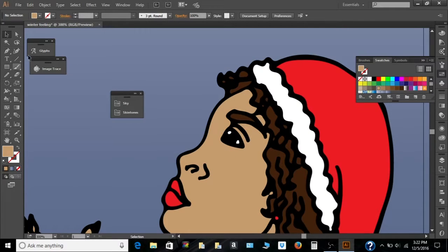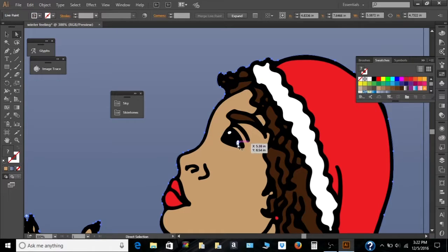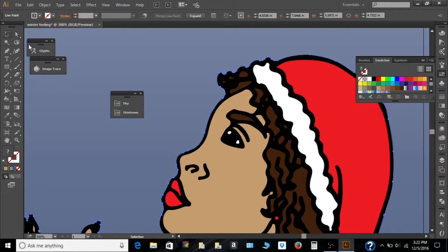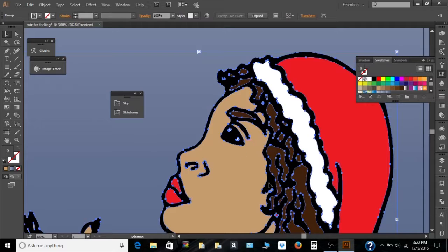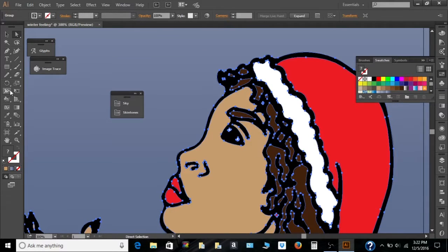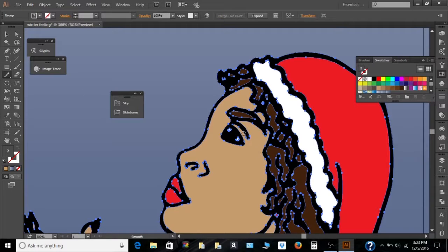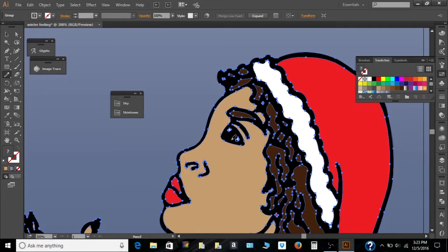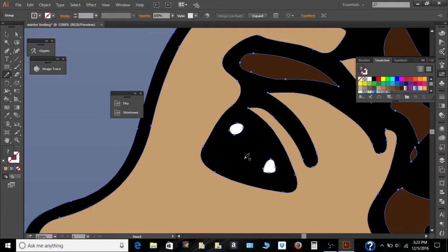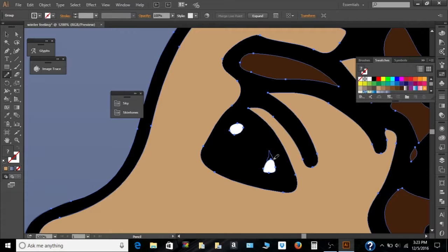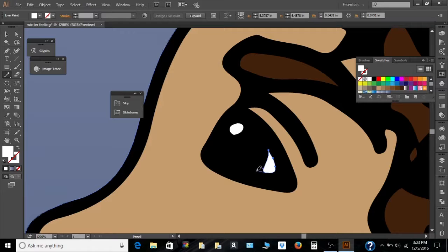Let's edit the eye. Direct selection tool. Pencil tool. Zoom in a little more. And edit the eye.